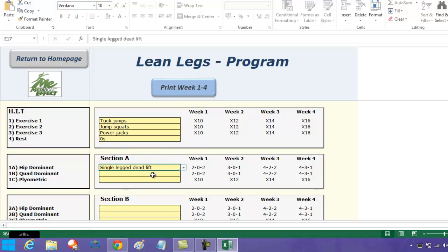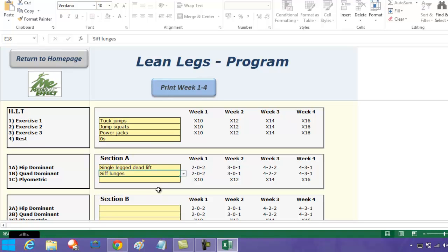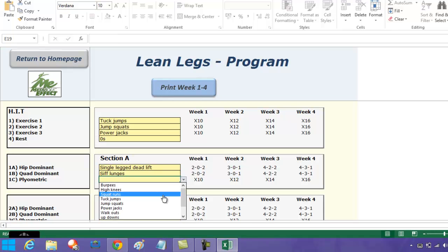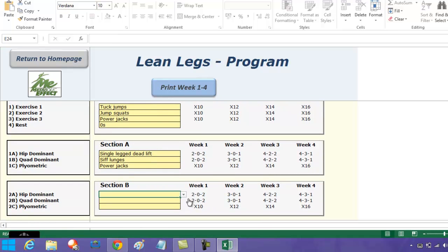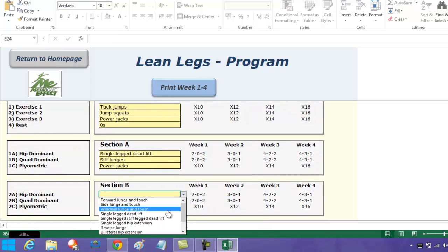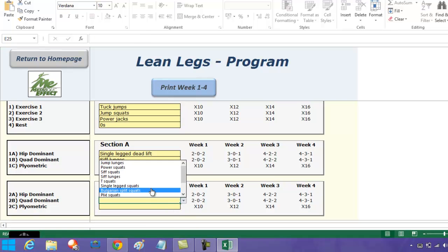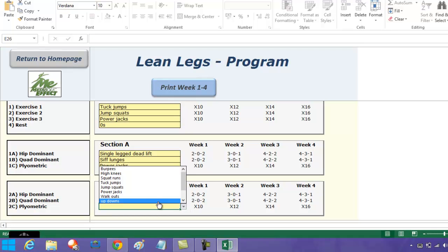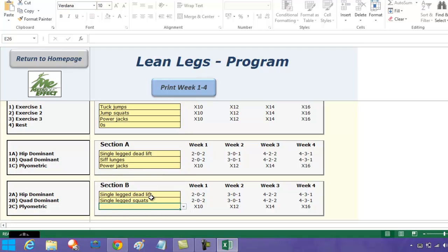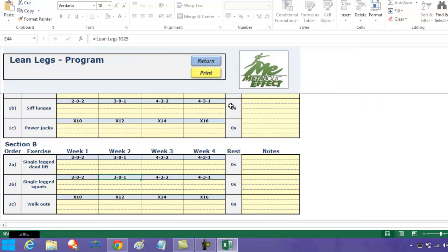You can decide the plyometric exercises, the rest, the hip dominant exercise, the quad dominant exercise, and the plyometric exercise. Then you would do that for the next section. This always ensures that your workout is balanced.